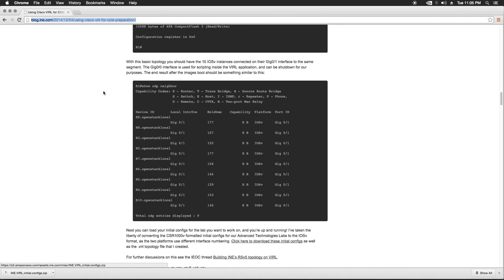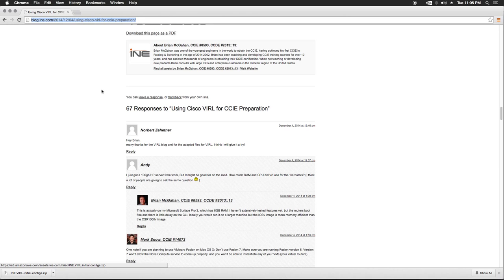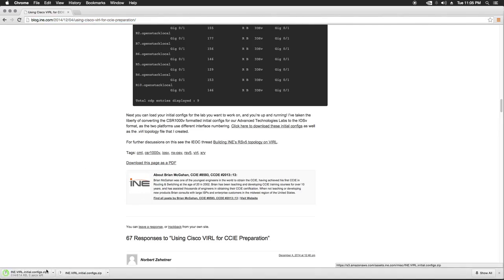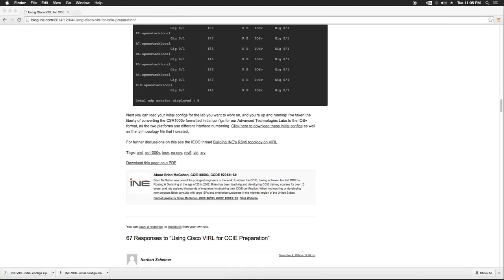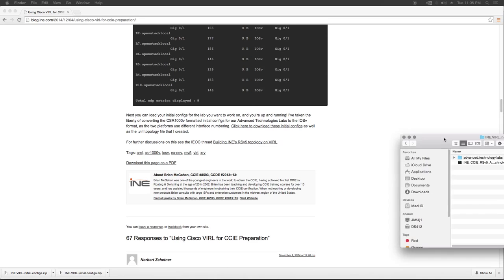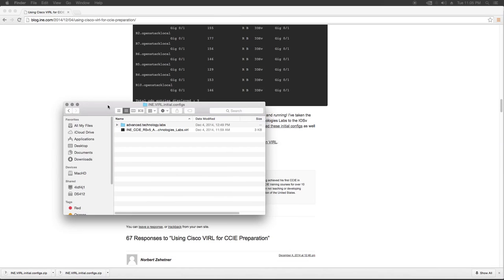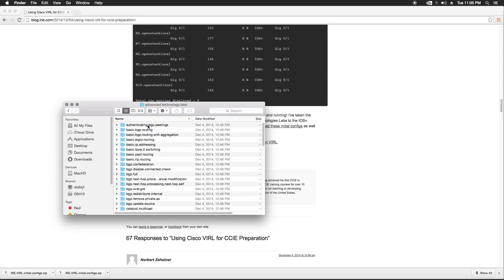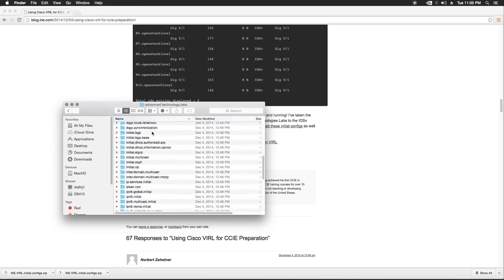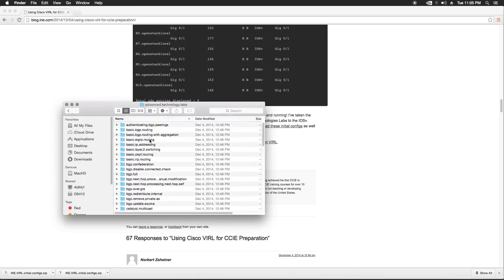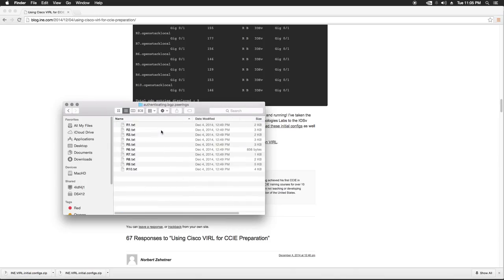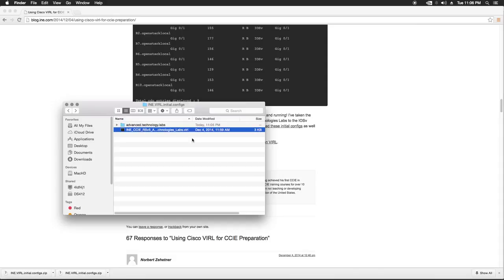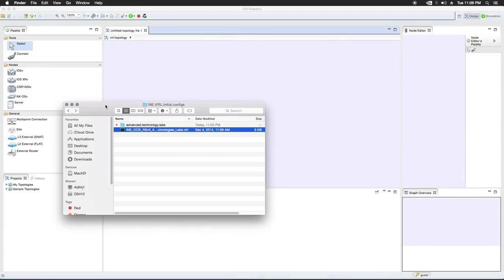So scroll down here to the bottom of the thread and here's a link to install or download the initial configs. So we're going to click on that and we're going to download these. And he's also included a VIRL topology and the initial configs for pretty much all of the labs. So what we'll do is we're going to go ahead and import this topology.